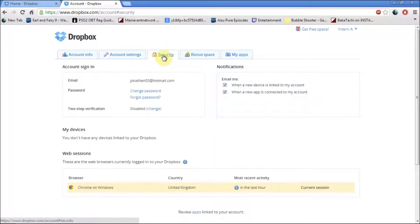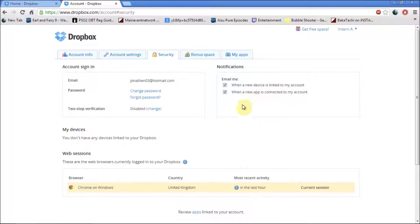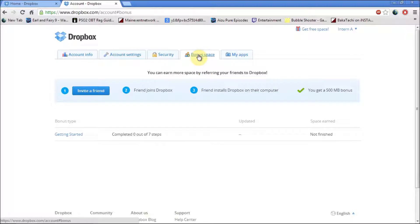You can also change your security, change your password, check your email device. Also a good point, you can get bonus space by completing surveys and inviting your friends.